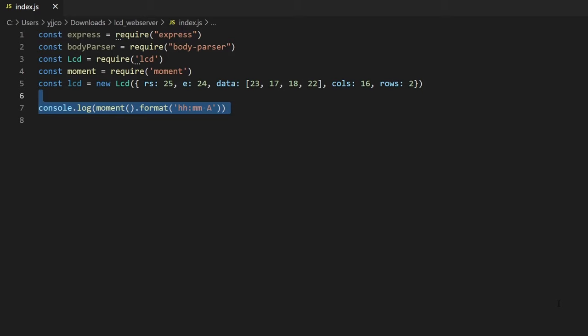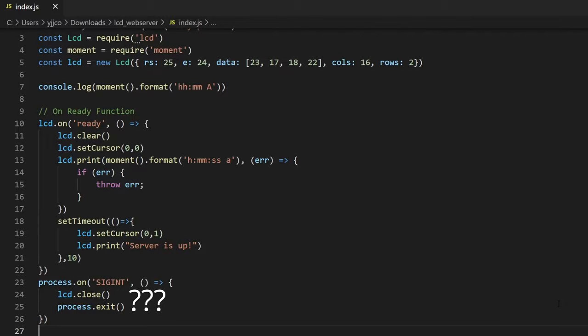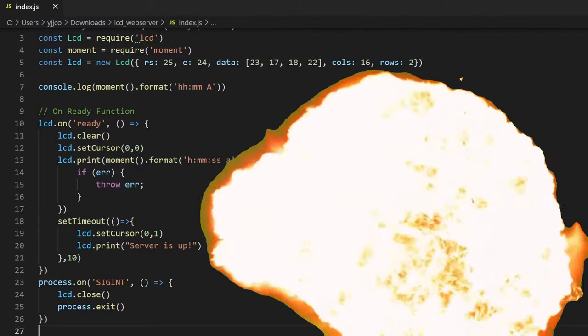This is just for testing, and below that is the ready function which will trigger once the LCD is ready. As you can see here, I display the time, then display that the server is up. I have no idea what this sick-in does, but I'm not going to touch it in case the thing explodes.